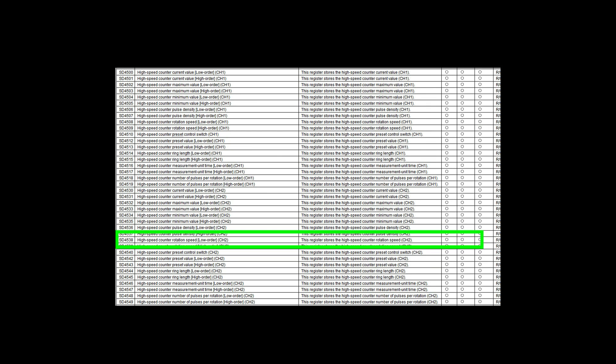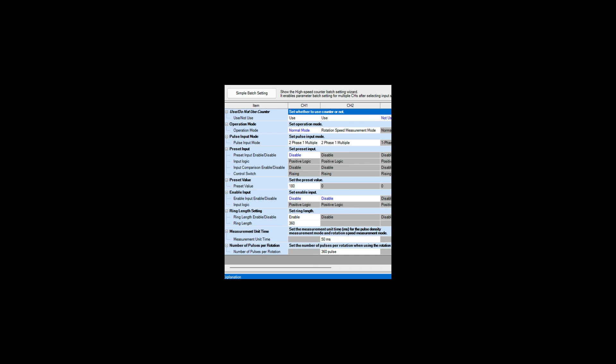So that's it for the explanation of the rotation speed measurement for a Mitsubishi FX5U. I thank you for watching, I would appreciate a thumbs up and a subscription, and I say thank you for watching. Bye bye.